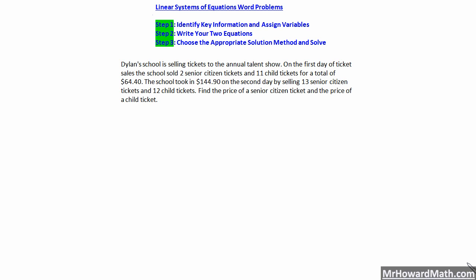When you're working with linear systems word problems, three simple steps will allow you to solve these problems. Step one will be to identify your key information and assign variables. Step two: write your two equations. Finally, step three will be to choose the appropriate solution method and solve. Those three basic steps will allow you to solve any of these.